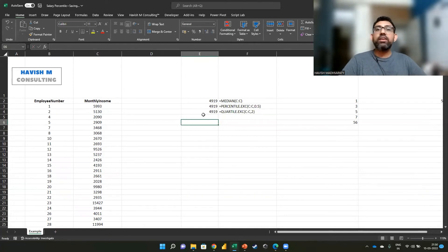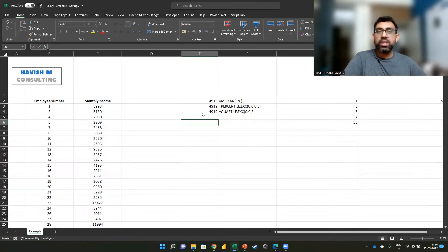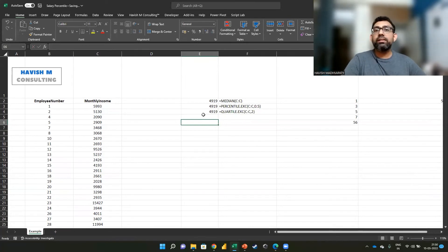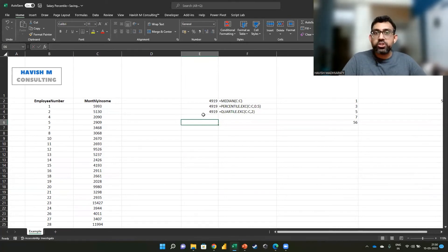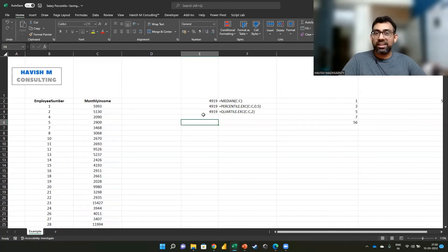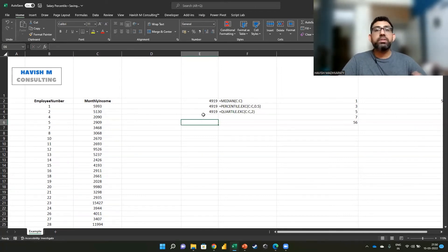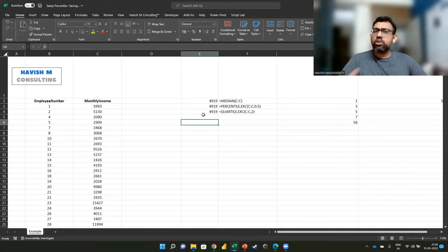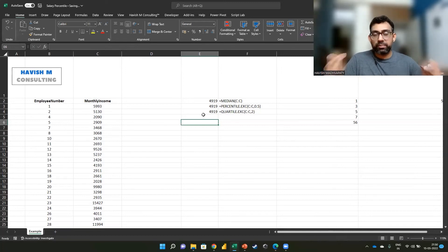On the other hand, if you want to do a salary correction for people who are not getting paid well as per the comparatio, in that case, you might want to do a percentage increase. So there are a lot of cases where the median might come into play.